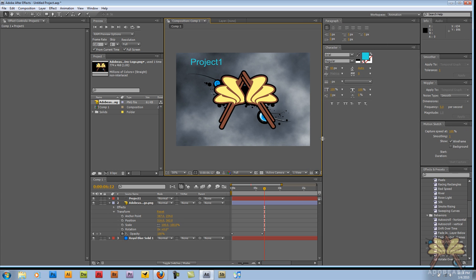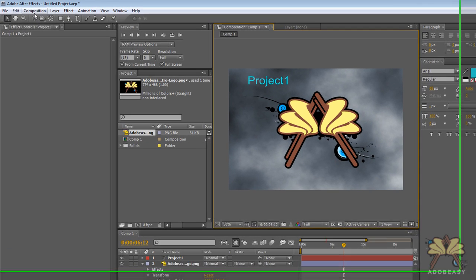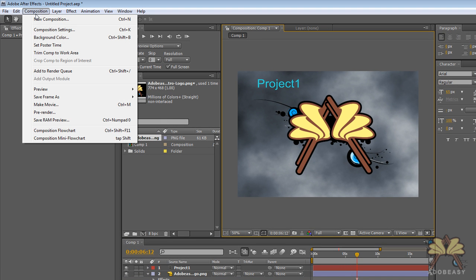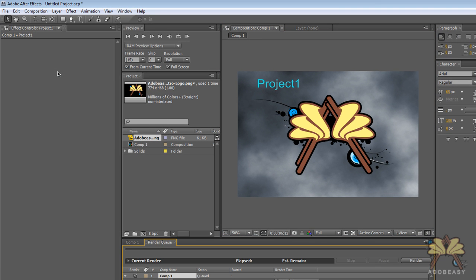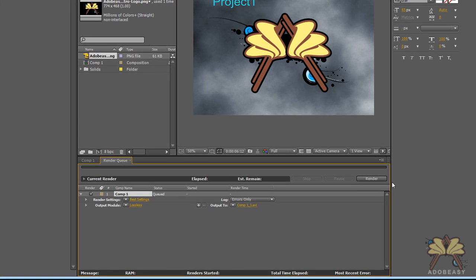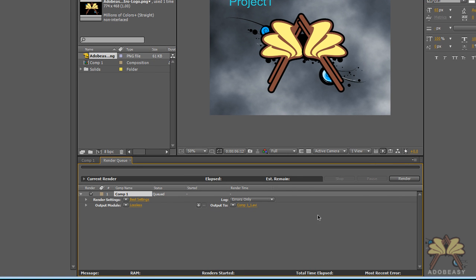If you want to render your project, which I'm sure most of you guys want to publish your projects, it's very simple. You'll go to Composition and we'll add to Render Queue. Once you're in the Render Queue, over here is the area where you can select where it's going to be saved to, and all you have to do is click Render.